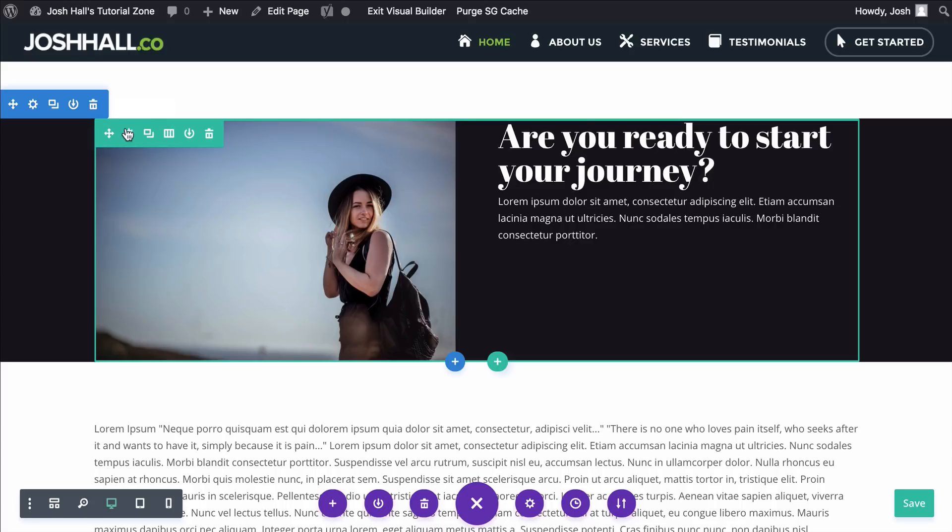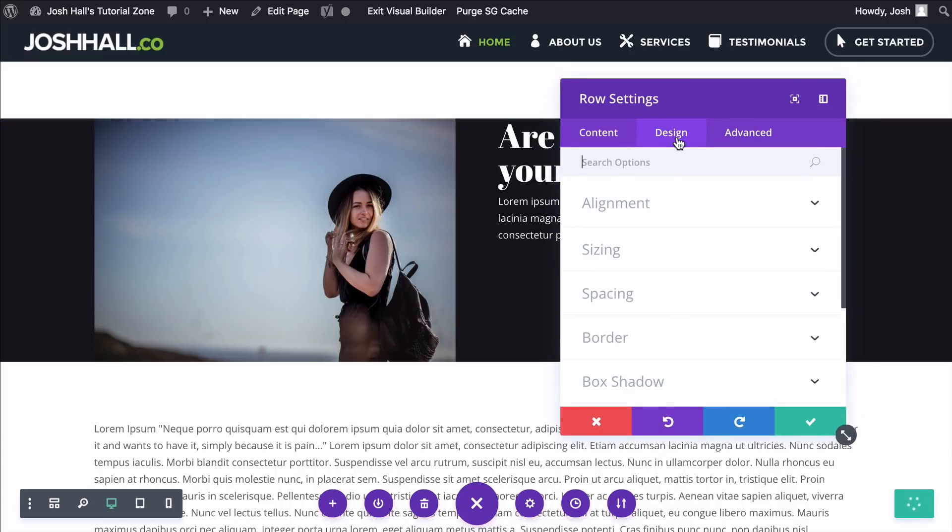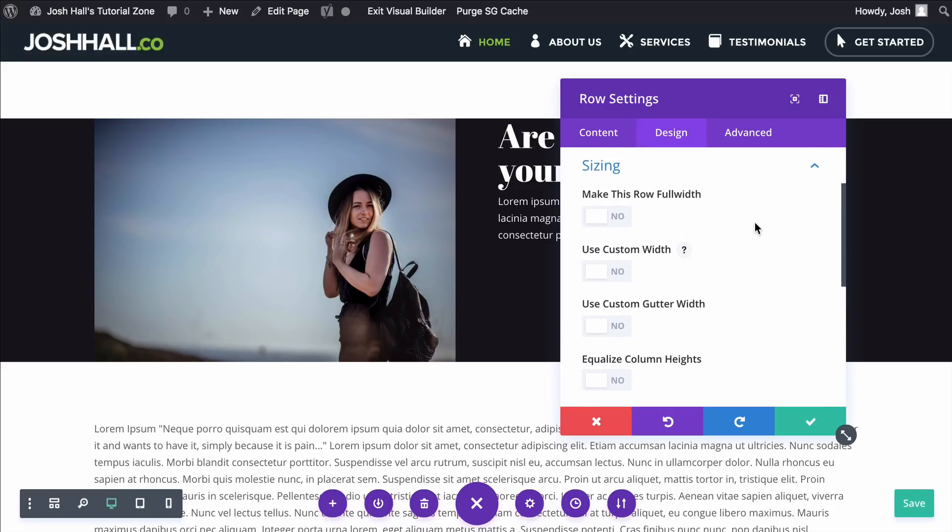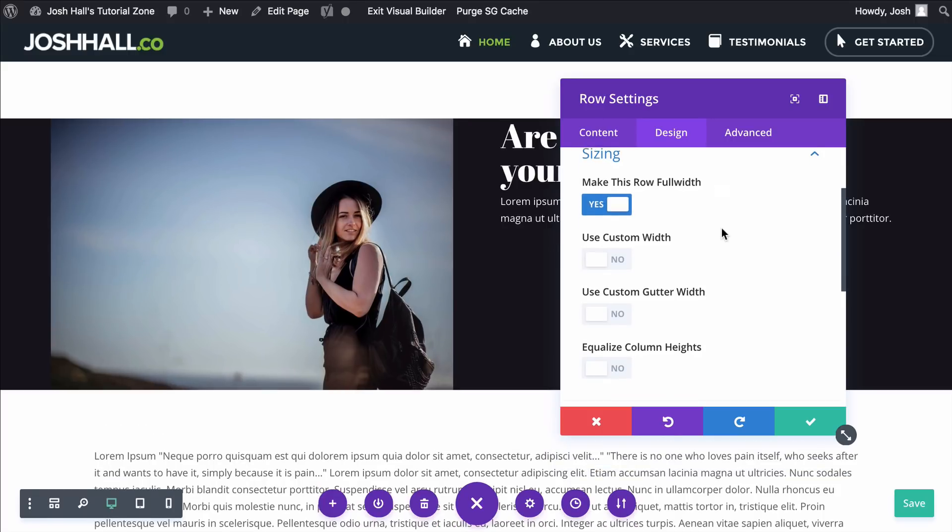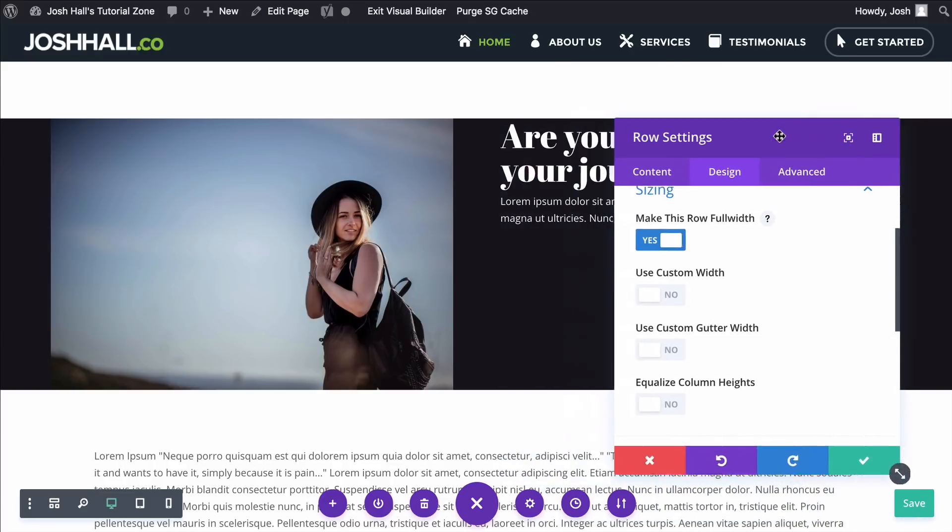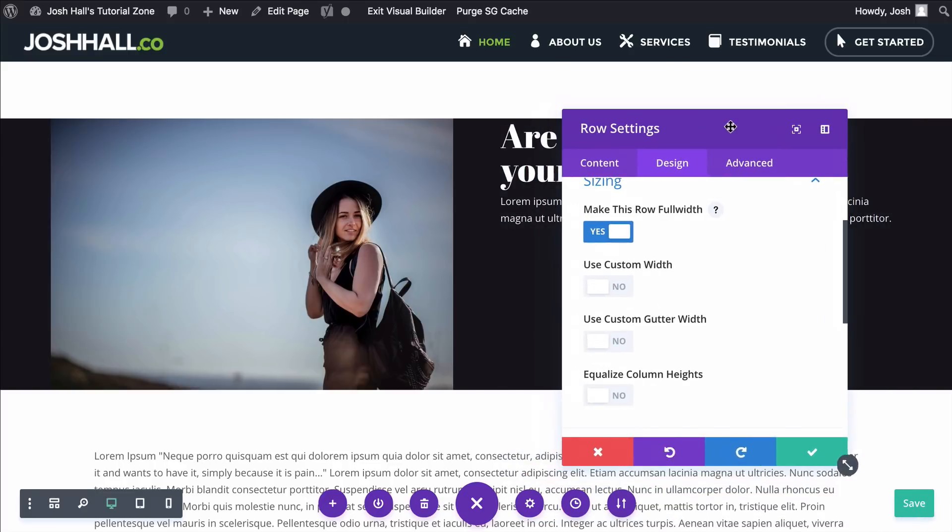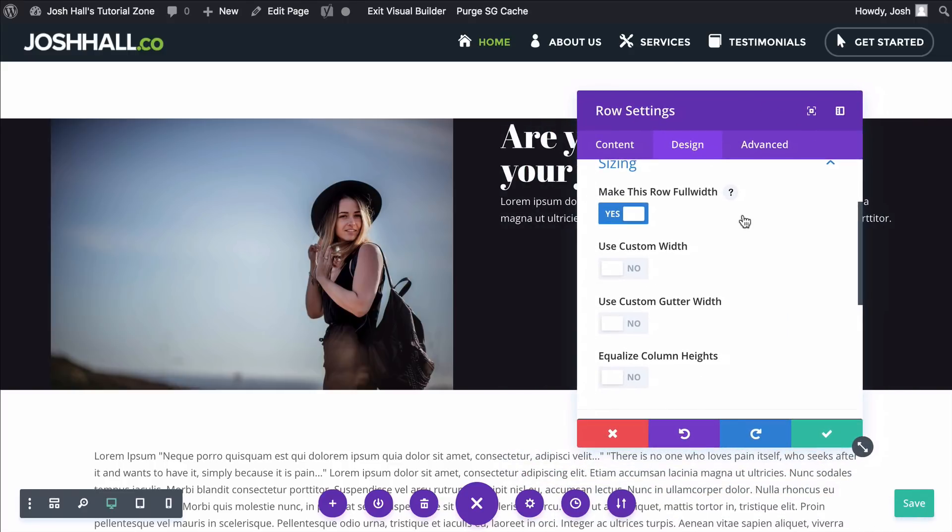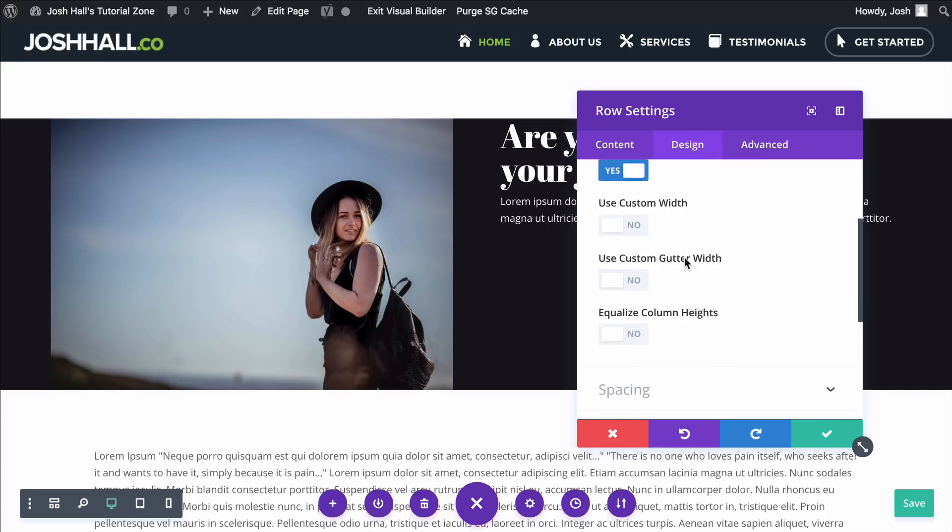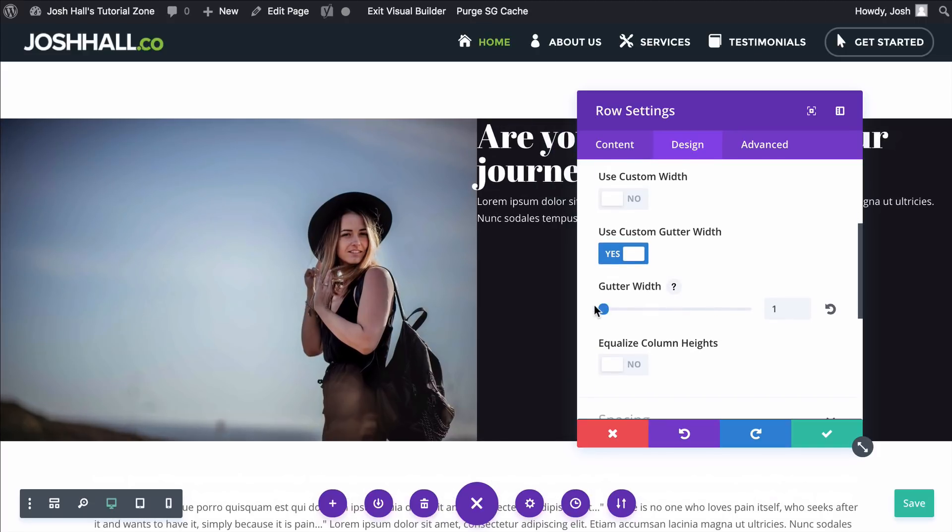So we're gonna go ahead and click into the settings. We're gonna click Design, and you go to Sizing. This is where we have the options to really make this section shine. So we're gonna click Make this Full Width Row, and that's looking pretty good, but again, we're still not quite there. And this is where a lot of people, I think, get confused and probably give up. There's one last little step in here, and that is to go into your Custom Gutter Width, and you need to click this, and we need to make the Gutter Width 1.